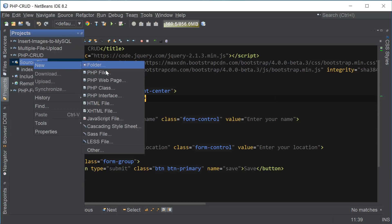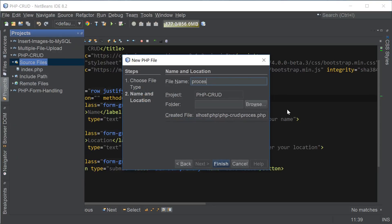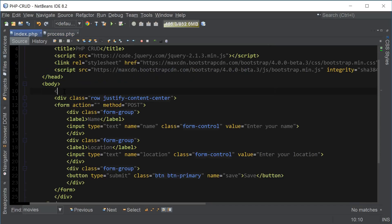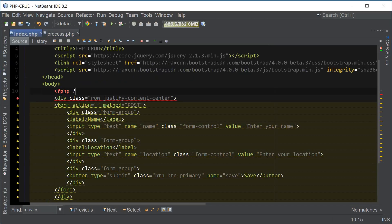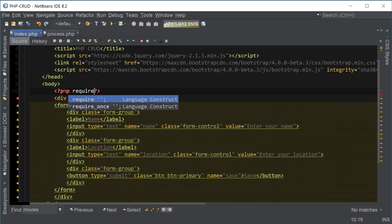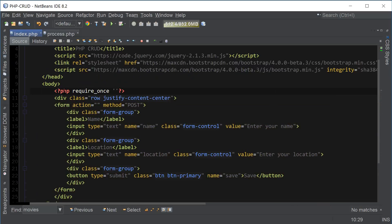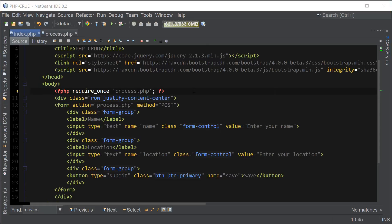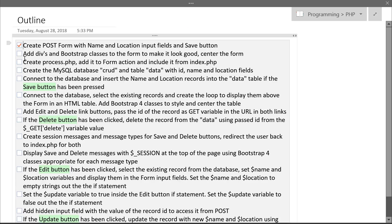Now let's go ahead and create a new file called process.php, which is going to do all the form processing. Then we're going to include it from our index.php file using the require_once statement for process.php, and also add it to the form action as process.php. We're now done with those steps so we can check them off.